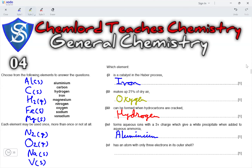Next, which element has an atom with only three electrons in its outer shell? That means it belongs to group 3. Aluminium belongs to group 3. Carbon belongs to group 4, hydrogen to group 1, iron to the transition block, magnesium to group 2, nitrogen to group 5, oxygen to group 6, sodium to group 1, and vanadium to the transition block. So, the only element here that belongs to group 3 is aluminium.